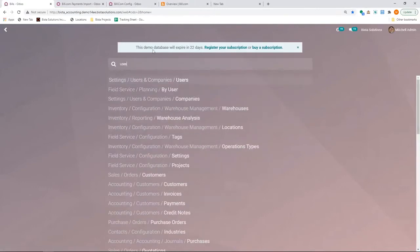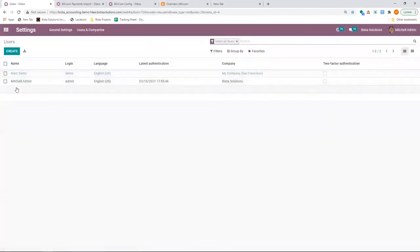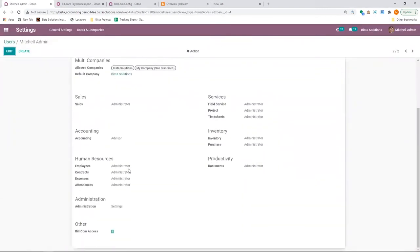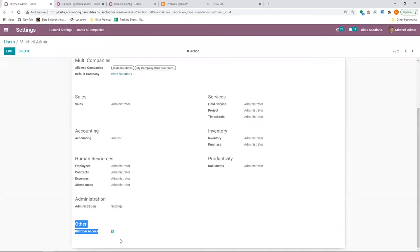I've logged in as Michelle admin. I can search for the users. And here I can see that Michelle admin has the access to Bill.com. And we have done this because we do not want all the users to have Bill.com access. All the accounting users, for example, all these specific people who are authorized to do this.